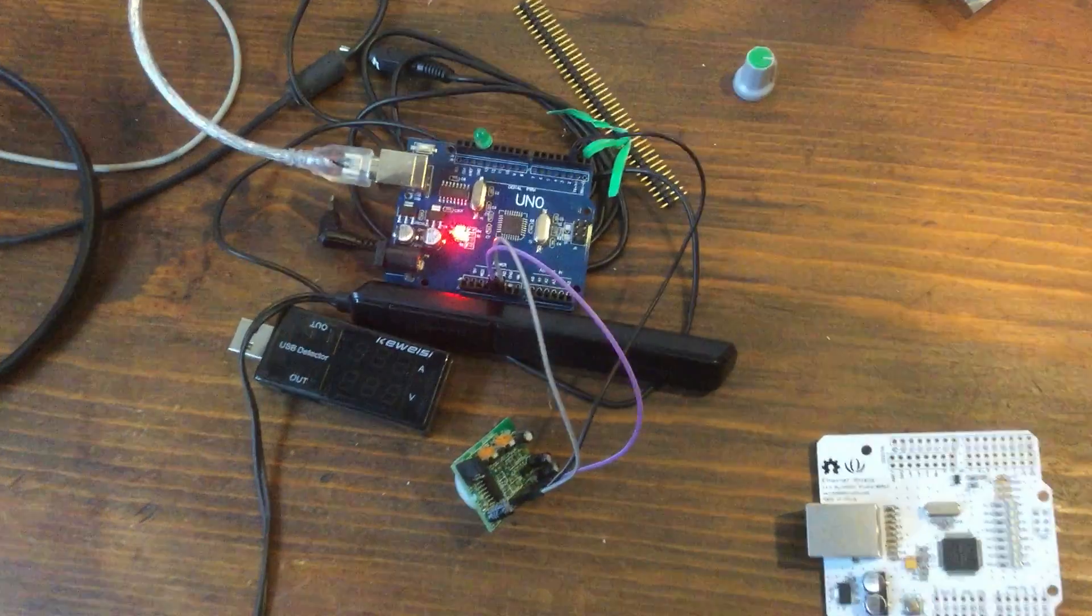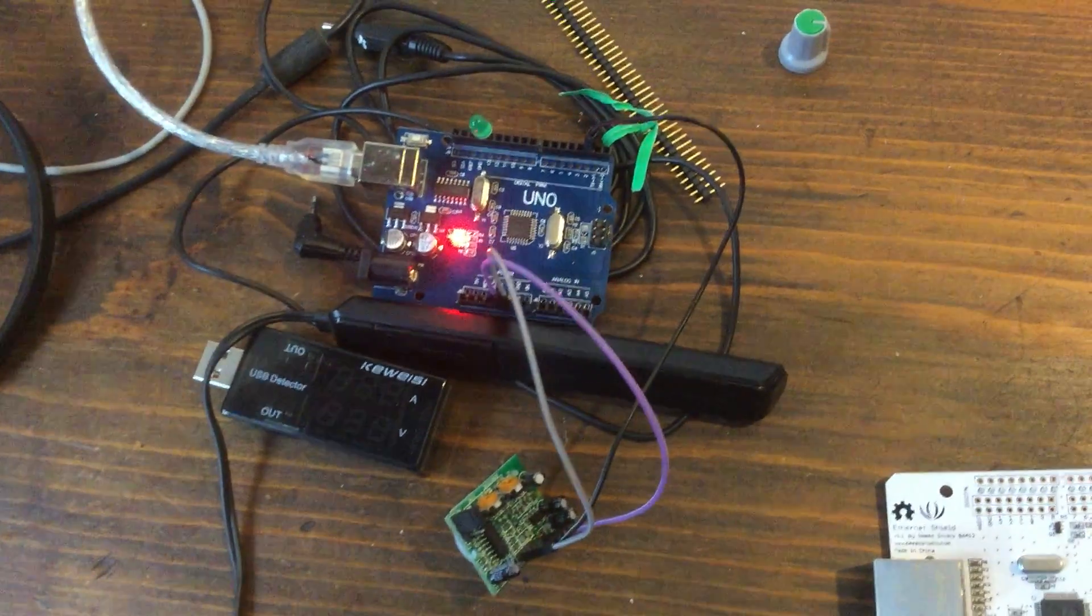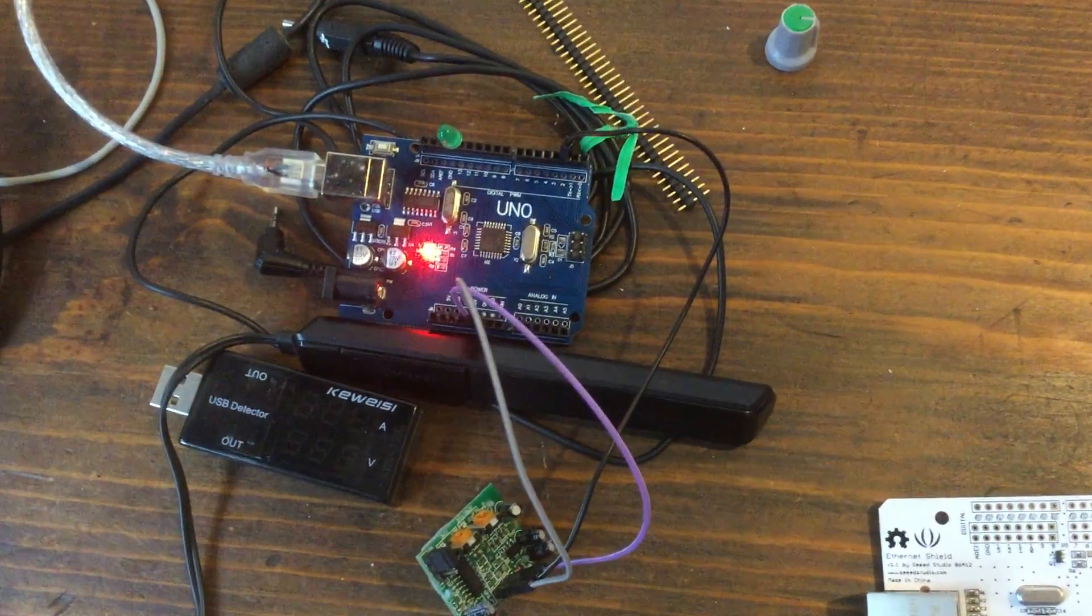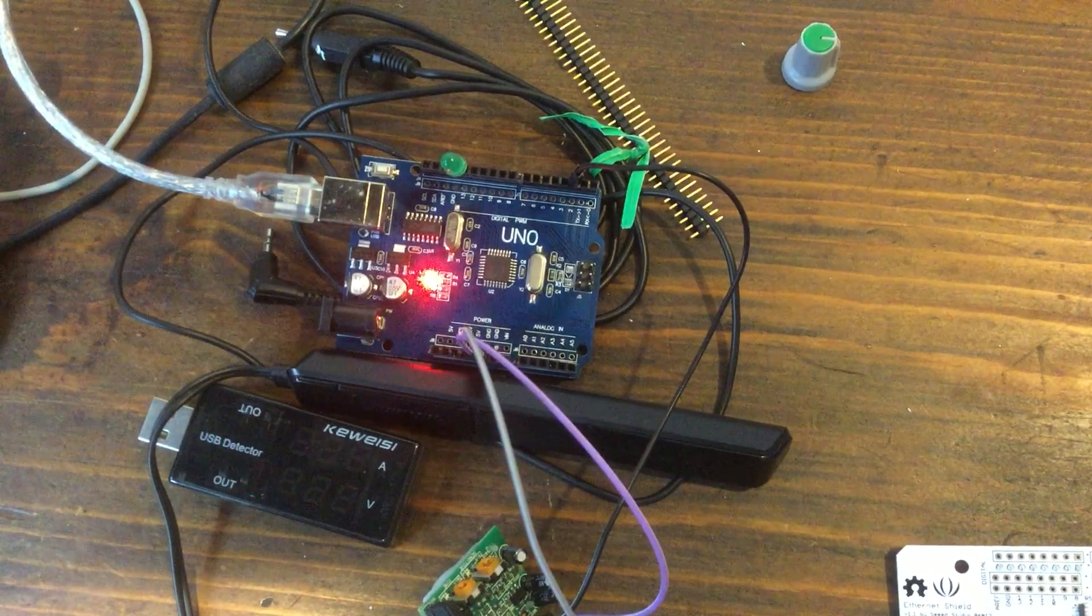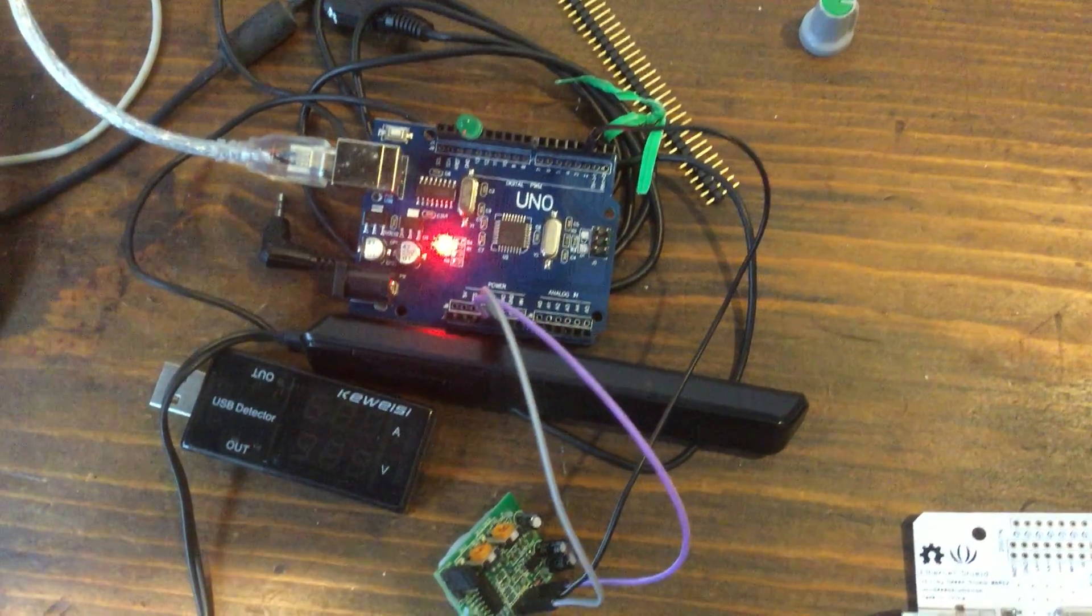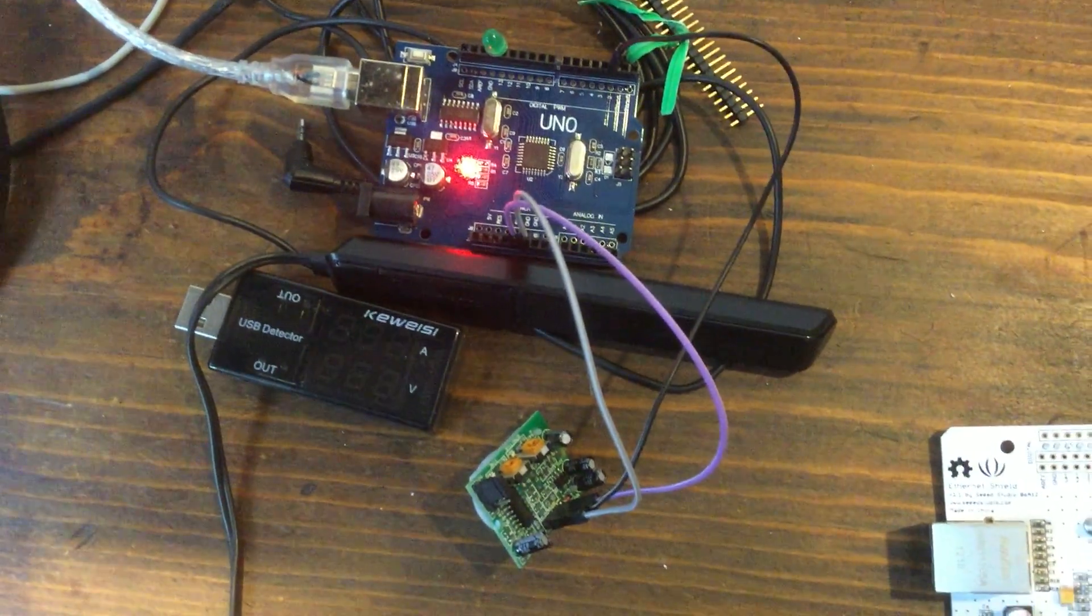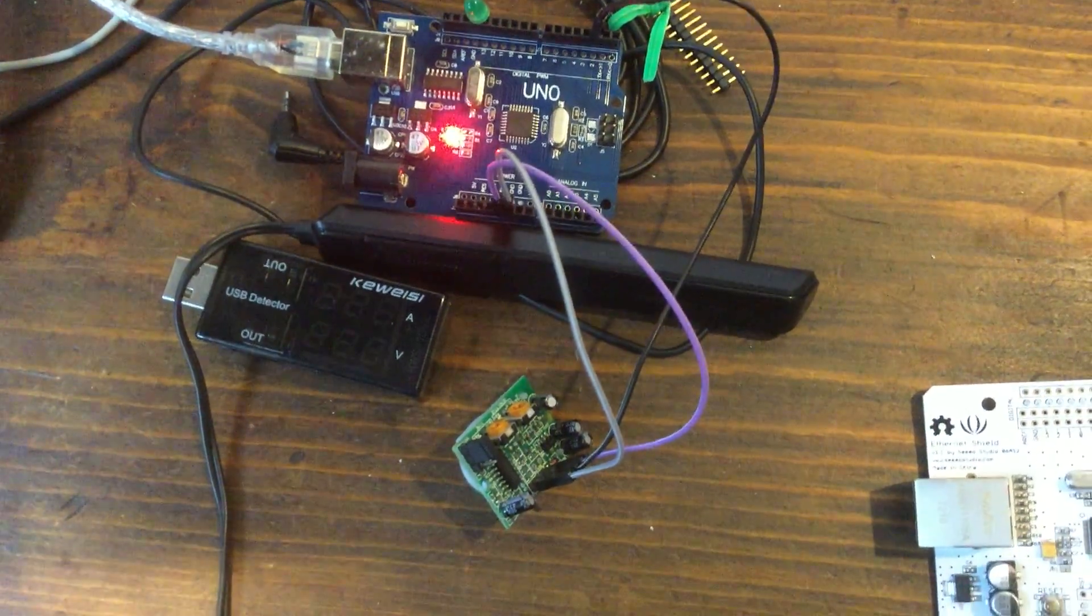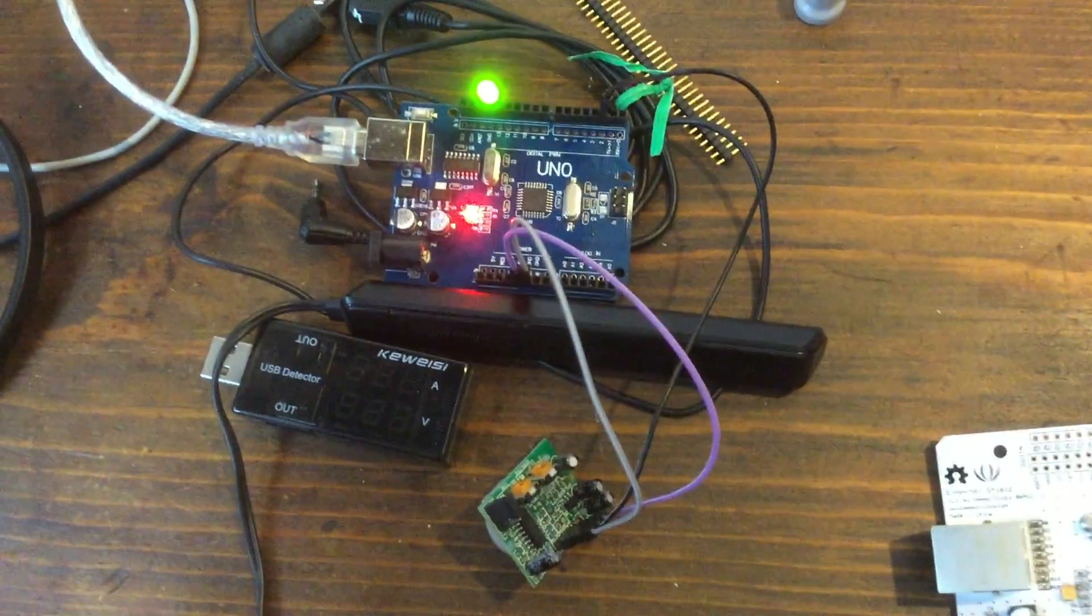The motion detector is a three wire interface with a digital output. The output goes to pin 2 and there is a power and a ground input for the motion controller.